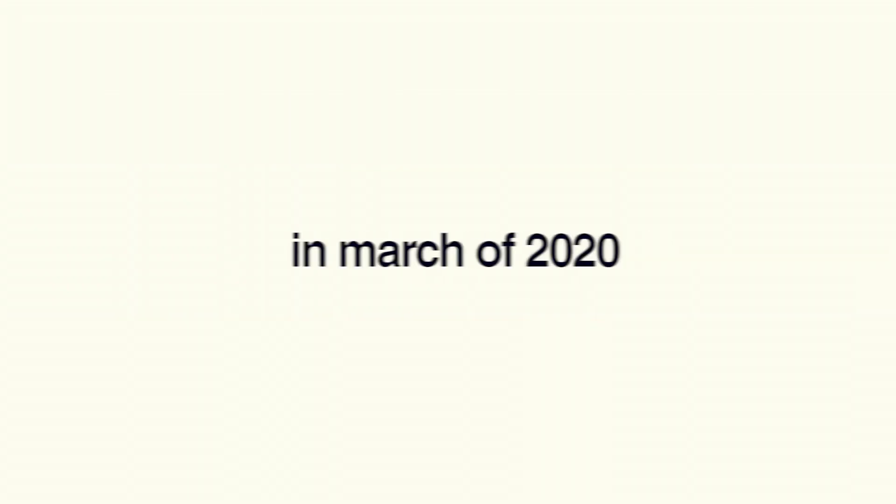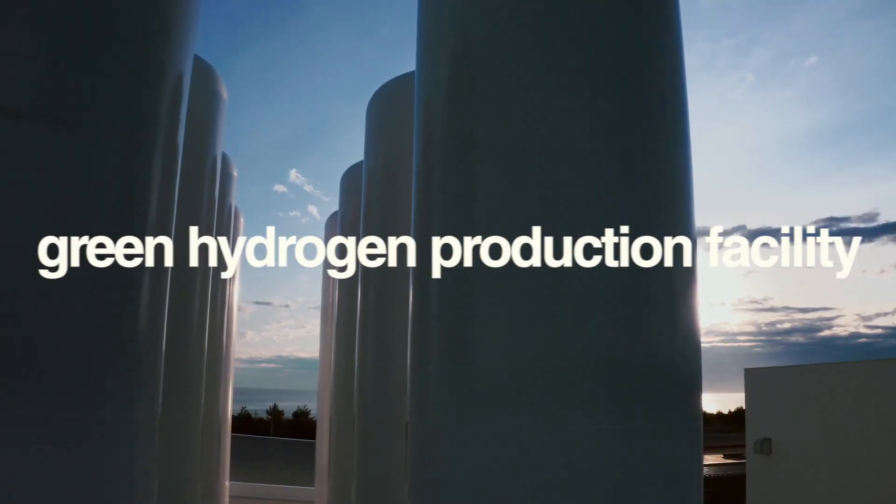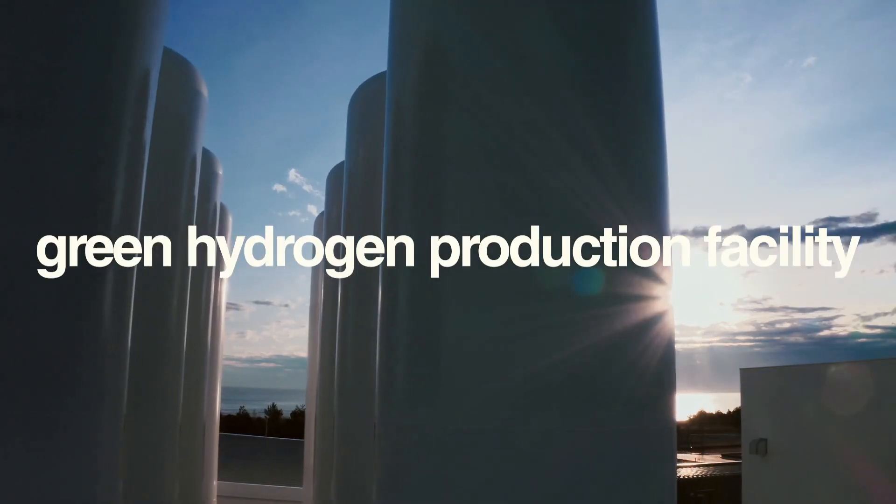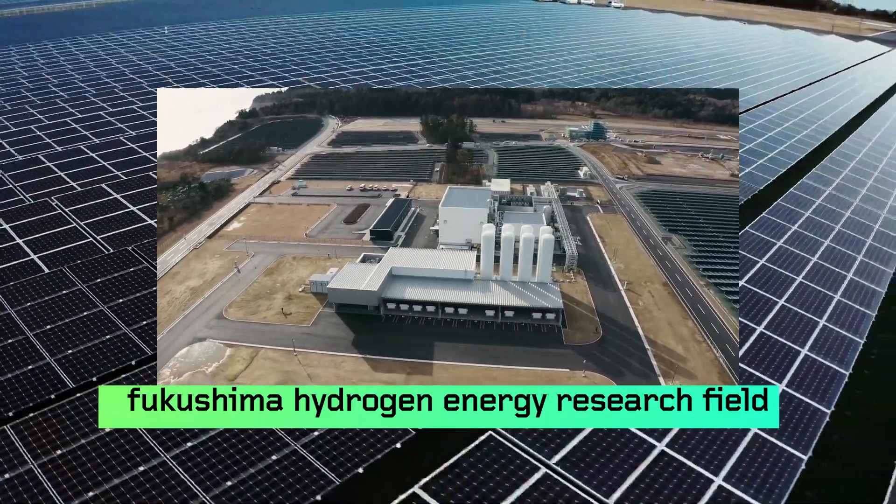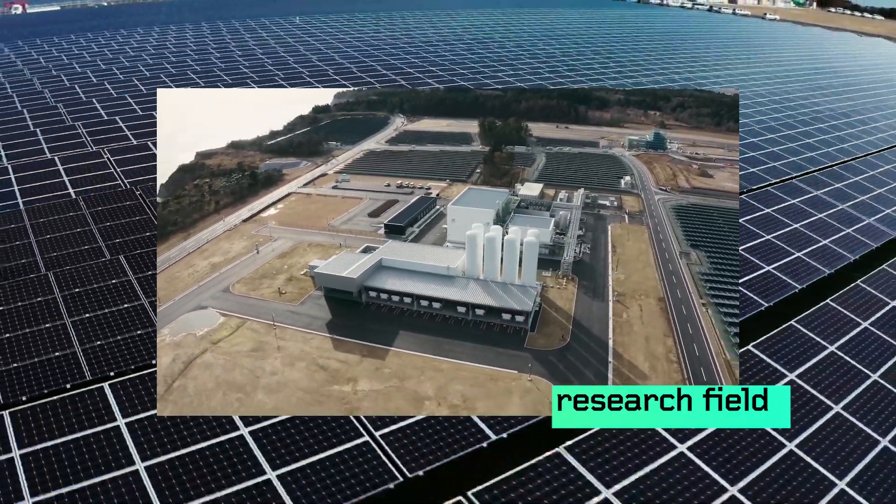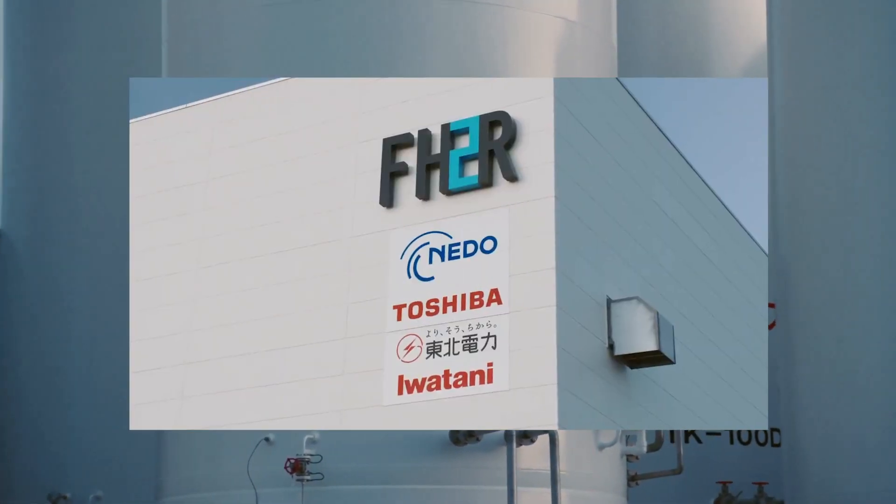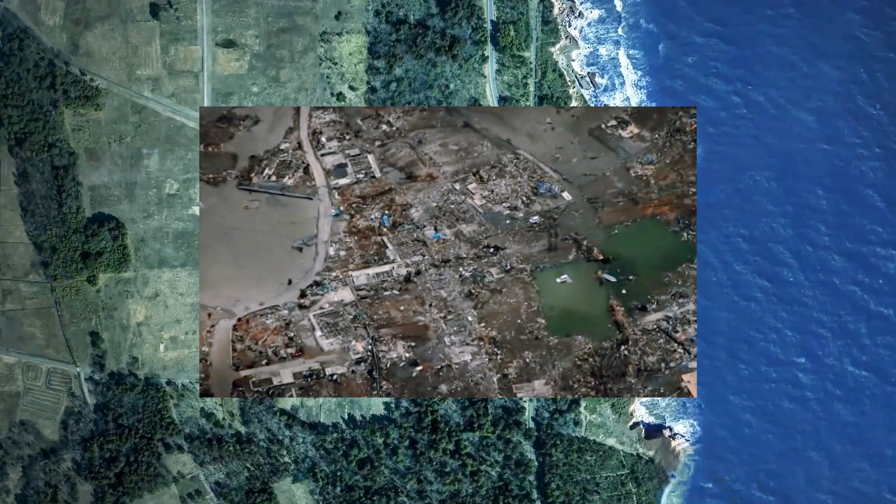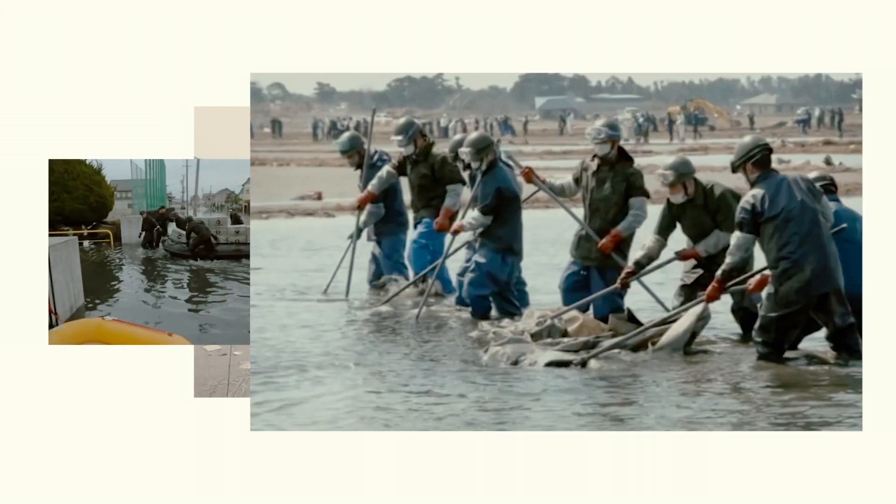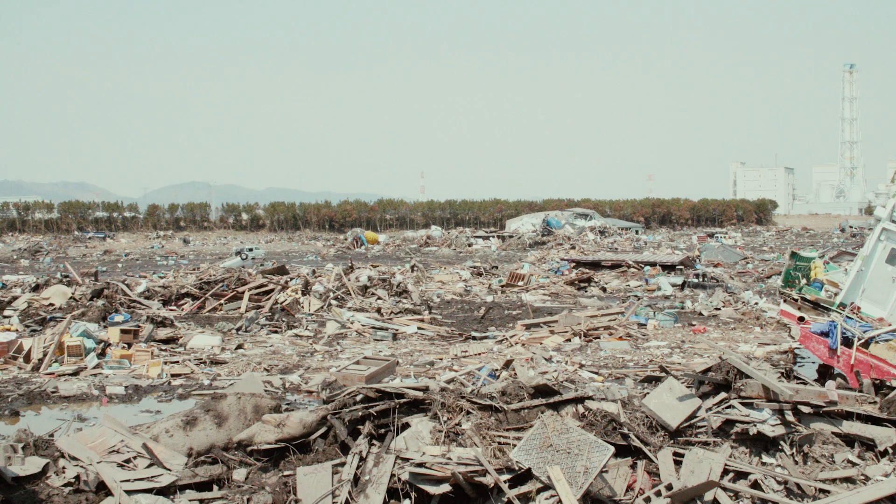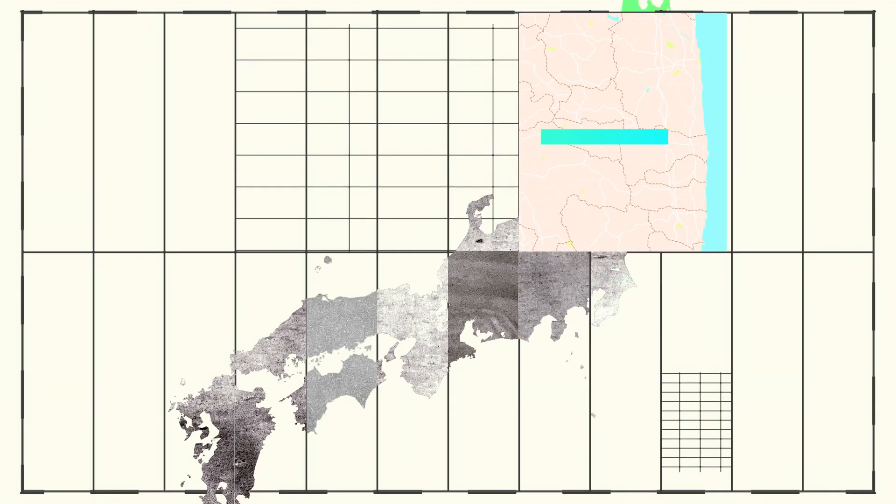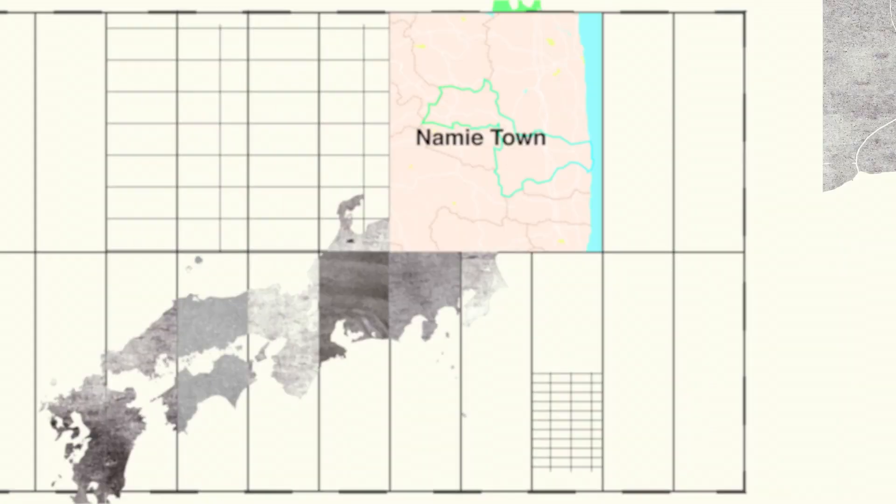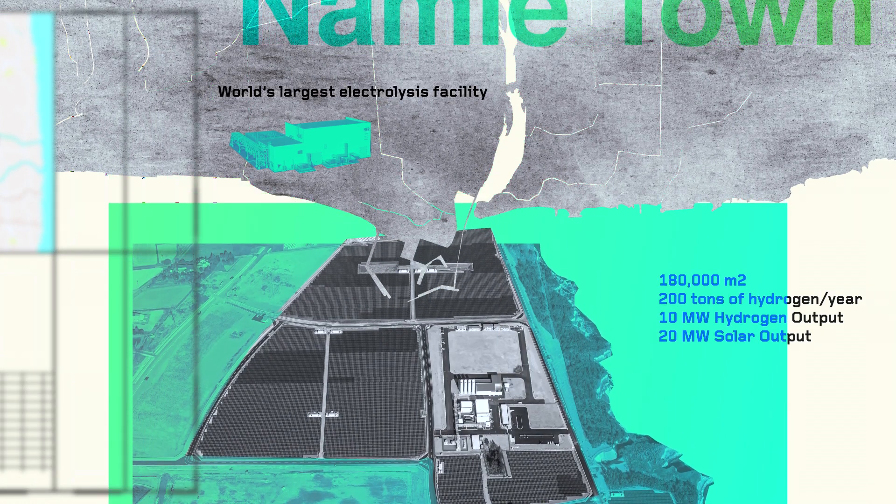In March of 2020, Japan opened the world's largest green hydrogen production facility to date, the Fukushima Hydrogen Energy Research Field, also known as FH2R. Located in the region most greatly affected by the 2011 earthquake and tsunami, 10 years later, Namiya Town is reviving as a global hub of renewable energy.